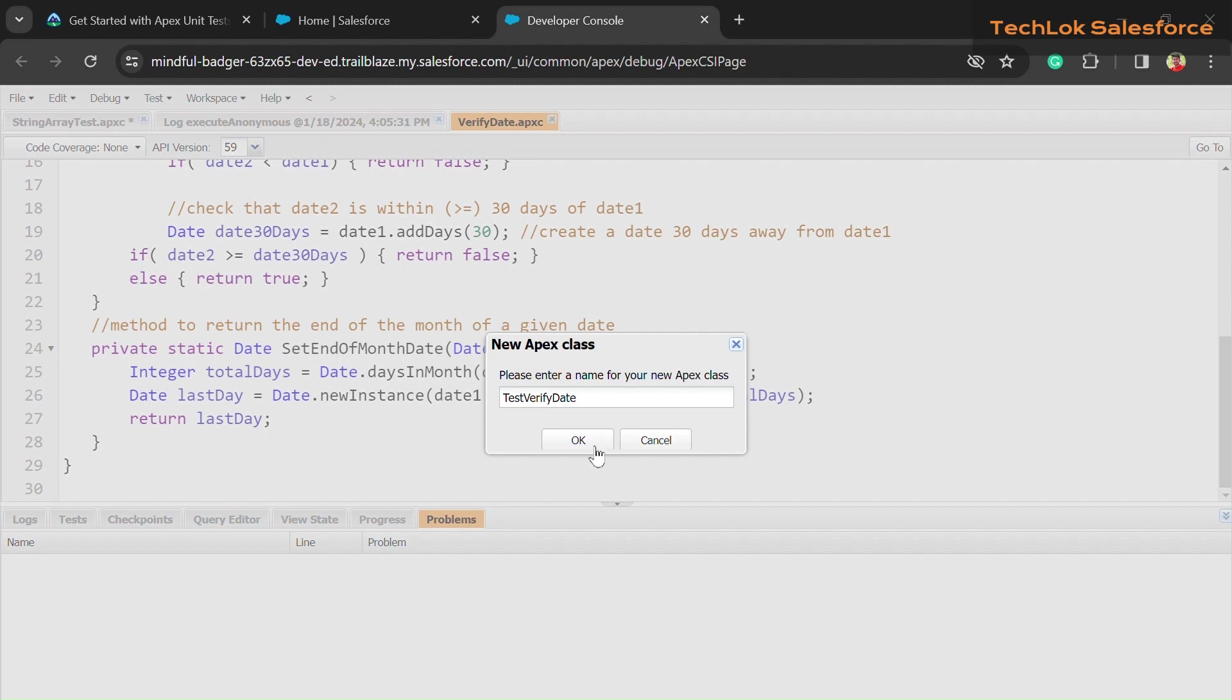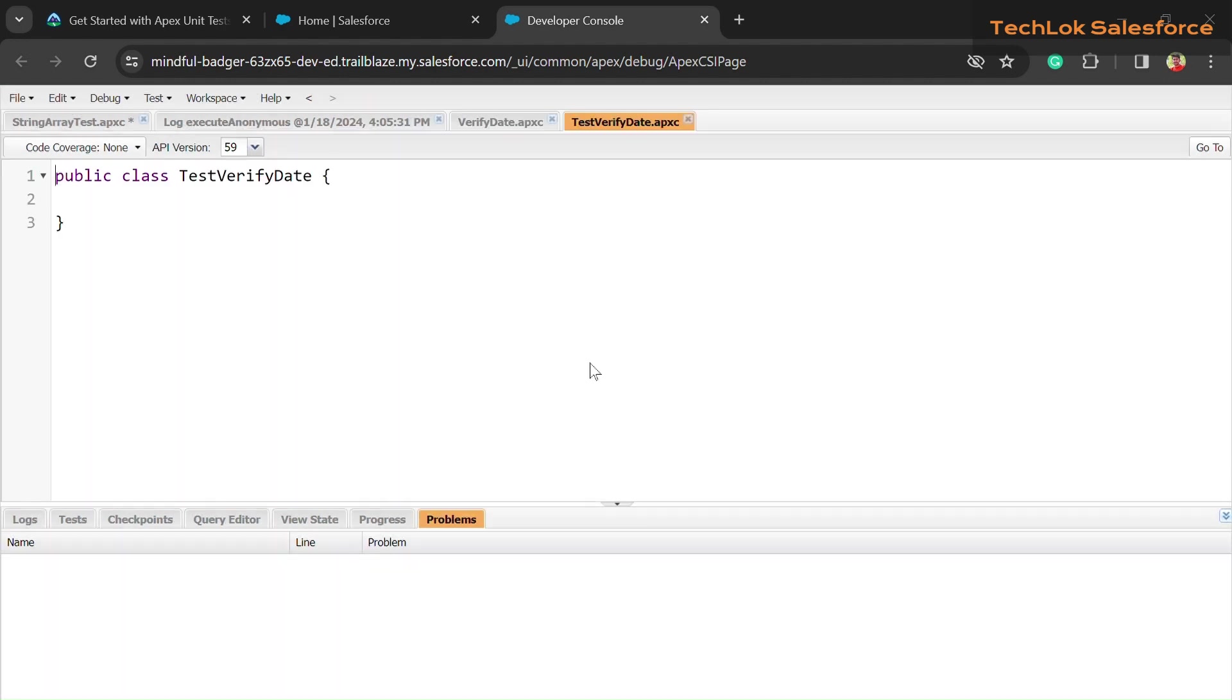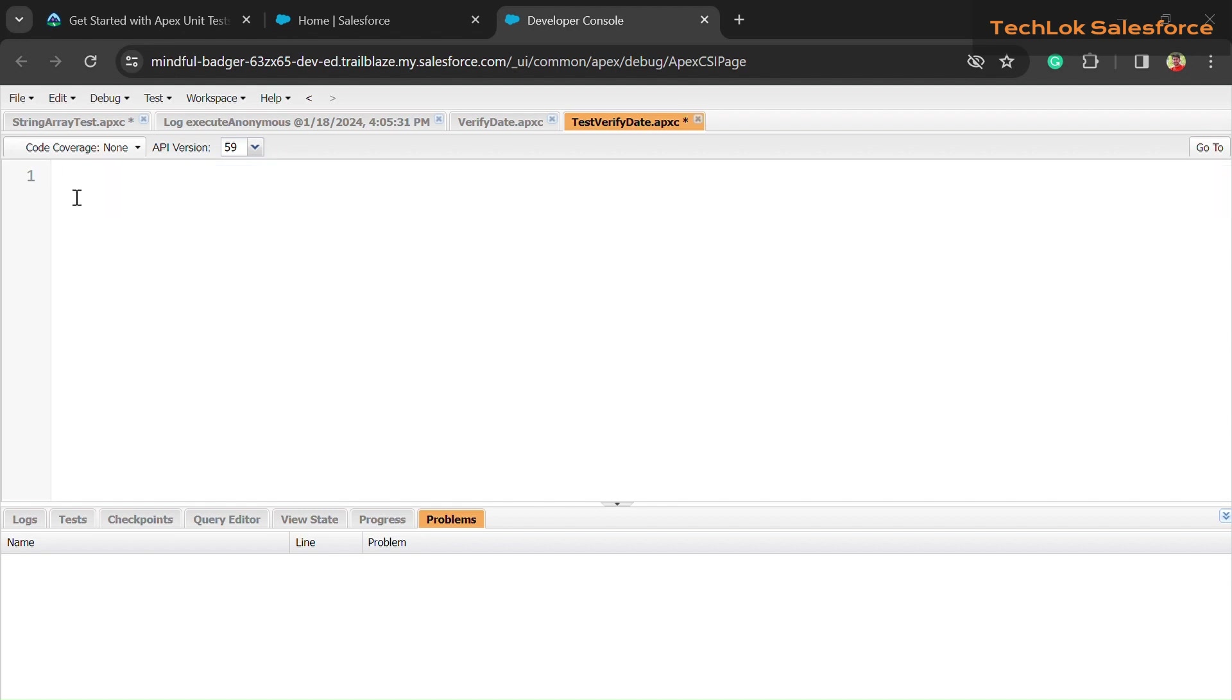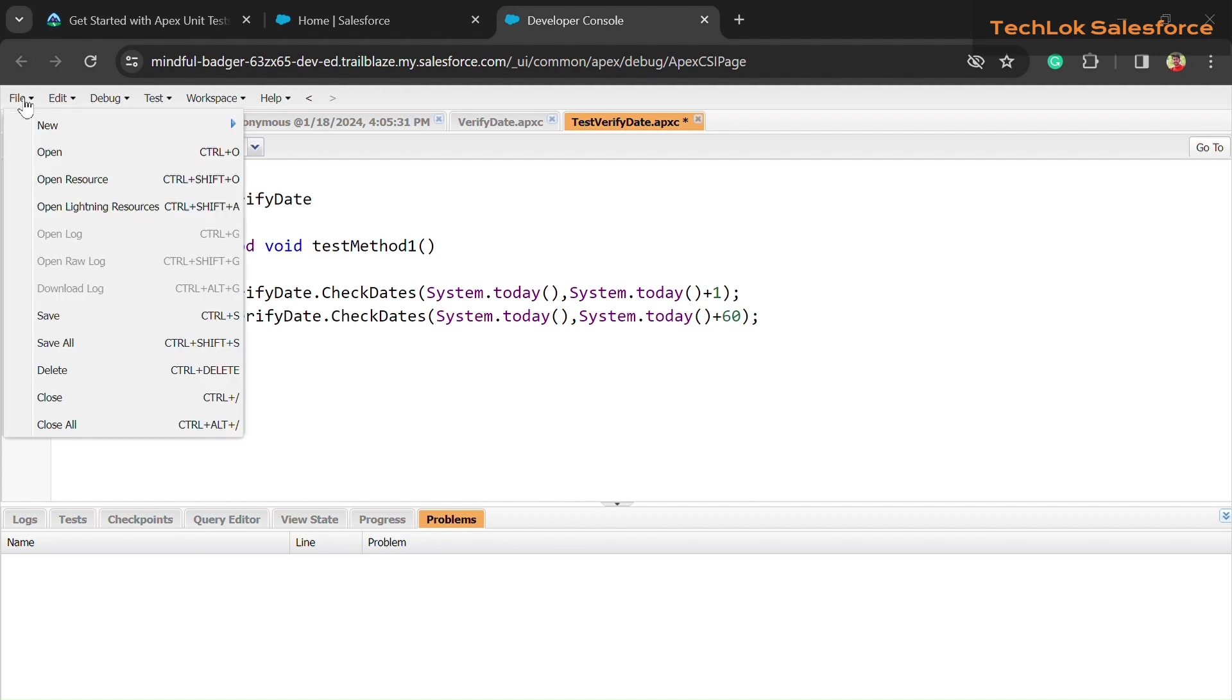Now we need to create Apex class. For that, I have given a code in the description and comment box also. Just copy it and paste it here. To save the class, click on the File button and save it.